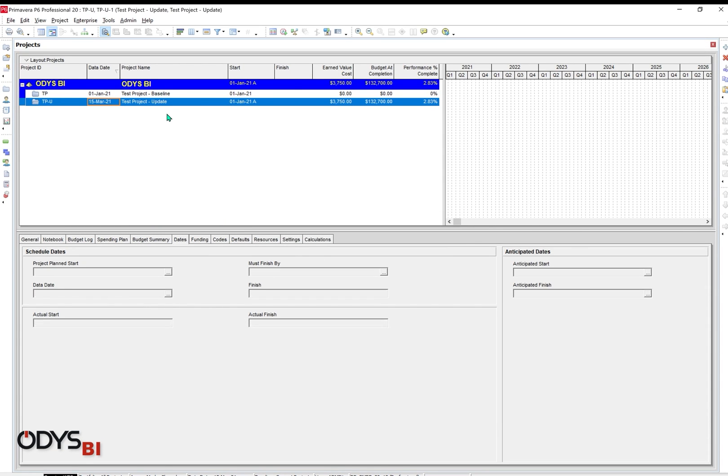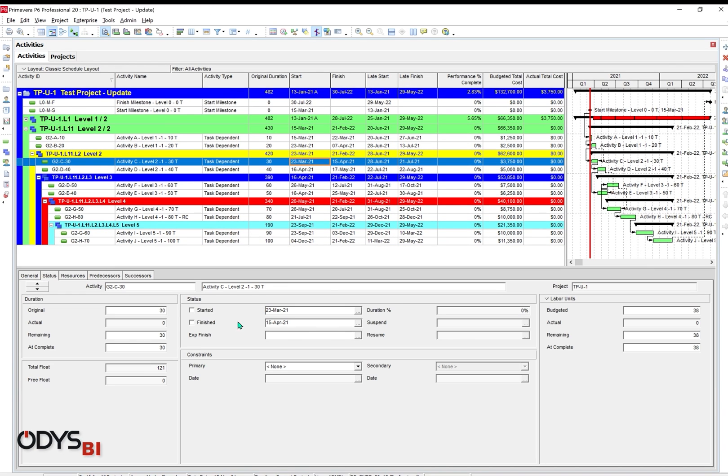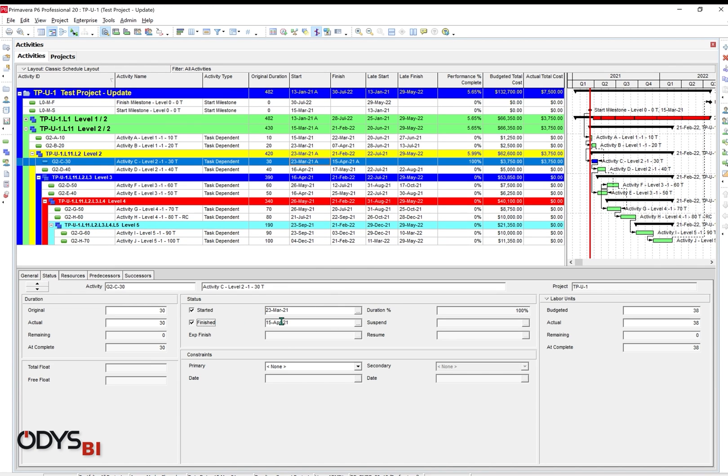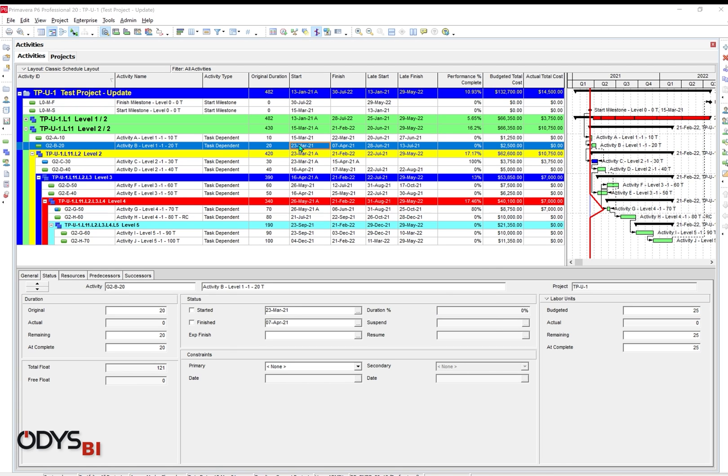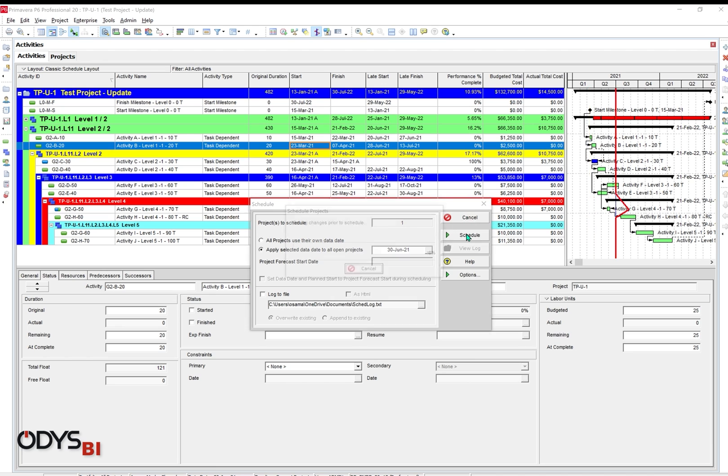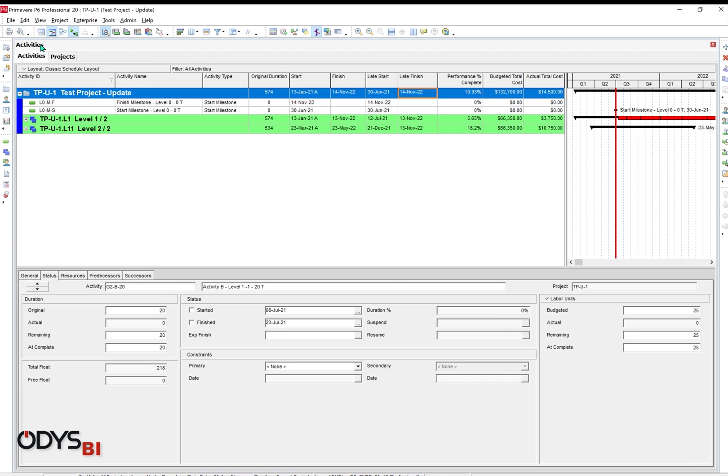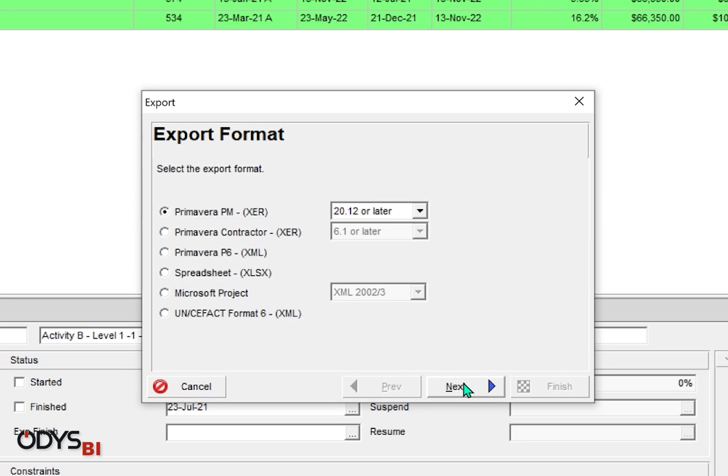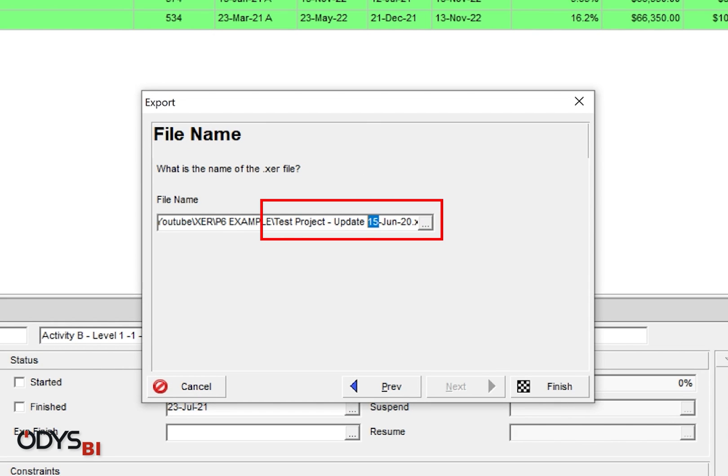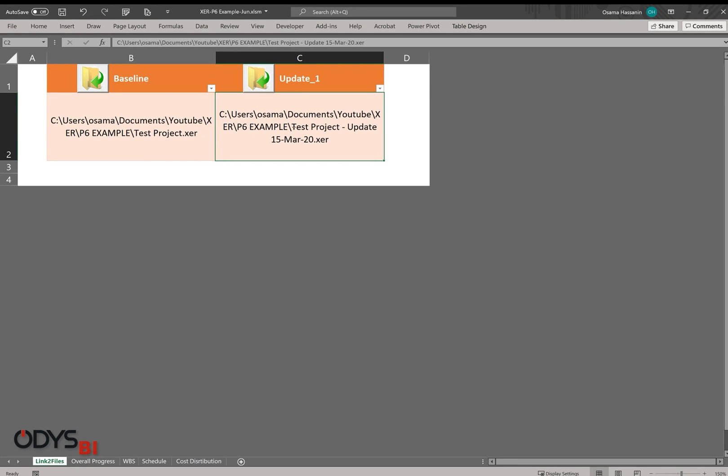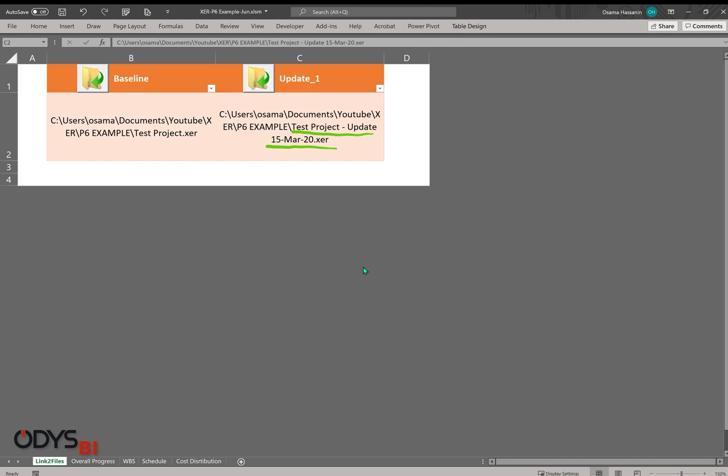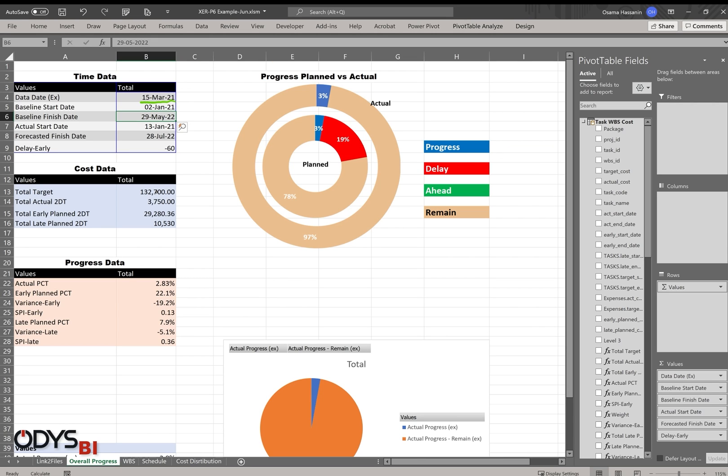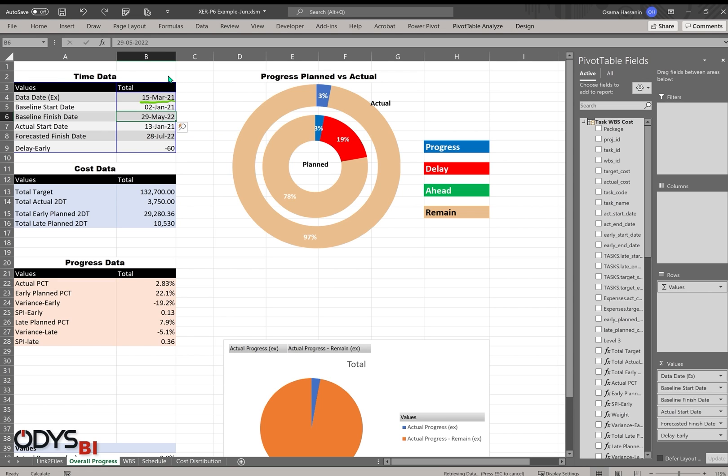Now let's create a new update for our example project in Primavera. Update some activities. Schedule the project with data date 30 of June. Export the project data in XER format. After that, I will open the new XER in our Excel file to follow the updating process. Now in our Excel, let's add the new XER update under the field of update number one. Now as you can see, still the data date is 15 of March. Data, refresh all. It will take a couple of seconds until it will be refreshed.